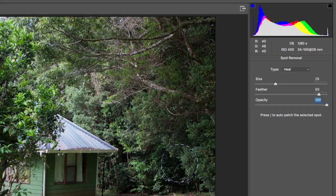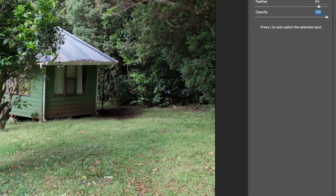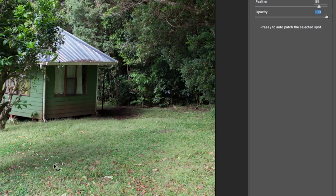It's basically a power setting — how visible is the source area where you're transferring it. At zero, this is just not doing anything. At 100% it's at full power or full effect. They call it opacity, but you could think of it as the percentage at which the healing is happening from the source area to the target area.